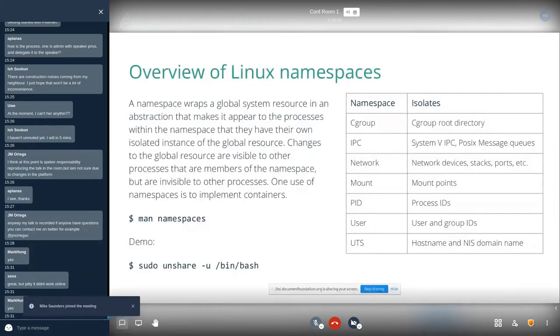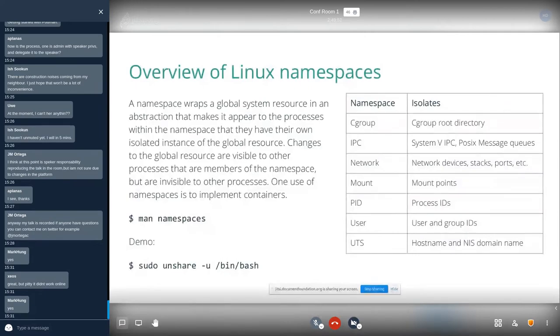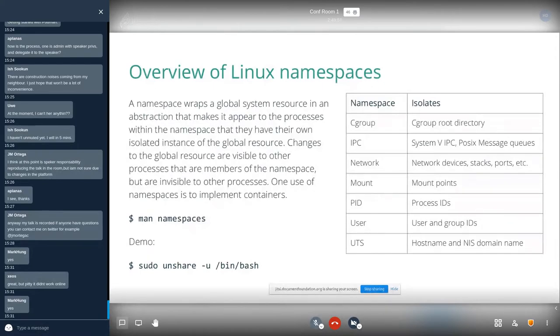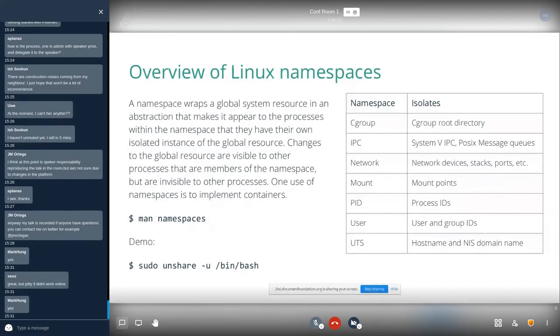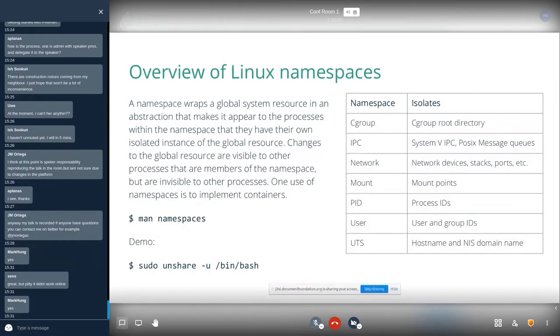And what are namespaces? Well, again in a nutshell, these namespaces allow the segregation of resources, that is resources such as CPU, memory, file system, etc. They are segregated in such a way that some process can see a certain set of resources and others cannot.